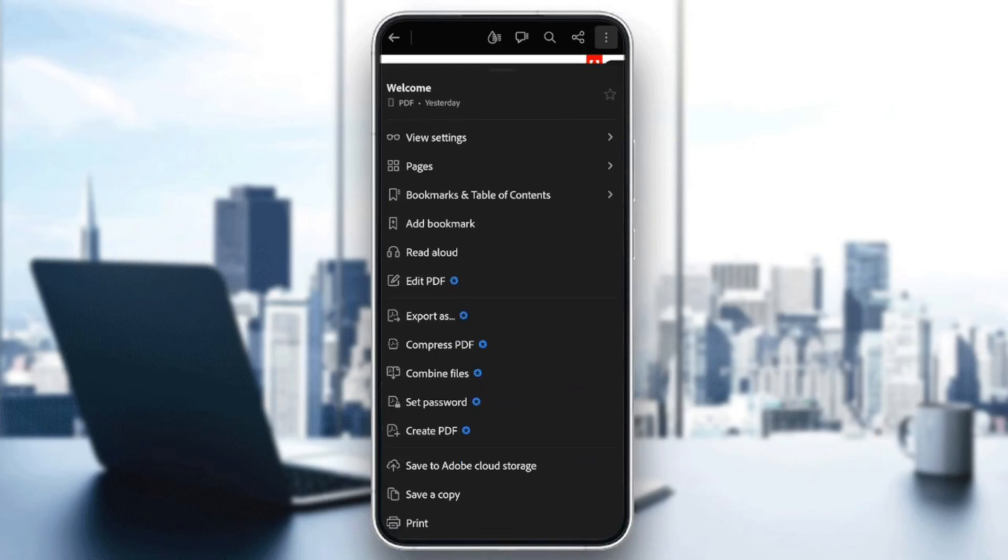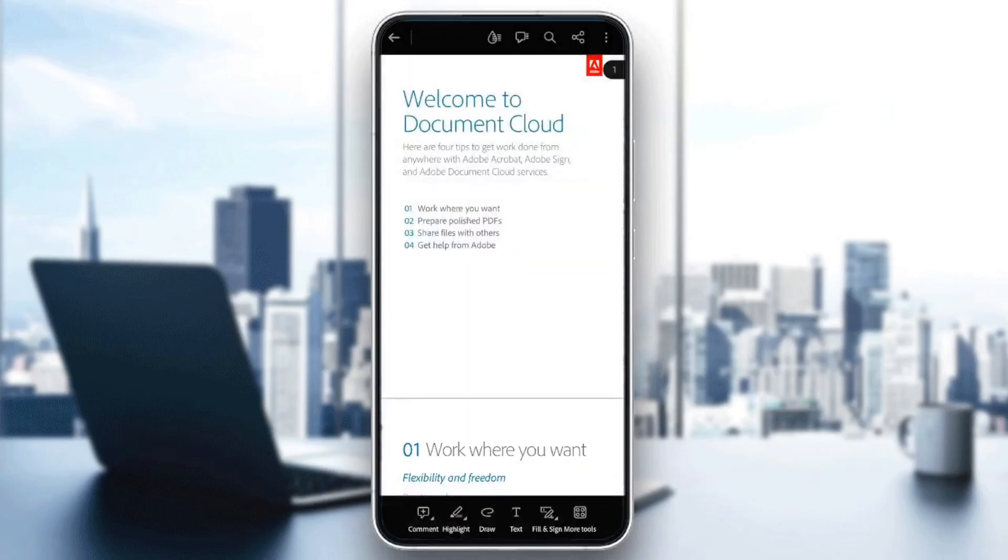You can view the settings, go to Pages, Bookmarks, you can add a bookmark, and so on. Go ahead and scroll all the way down. Right here in the bottom, you're going to find the option to print. Go ahead and click on Print.